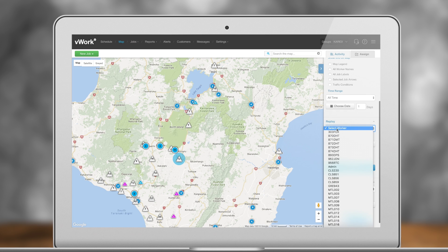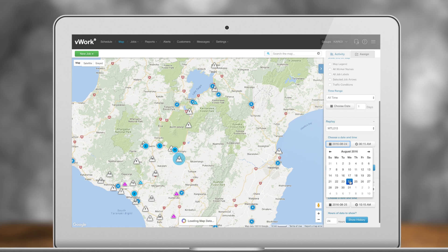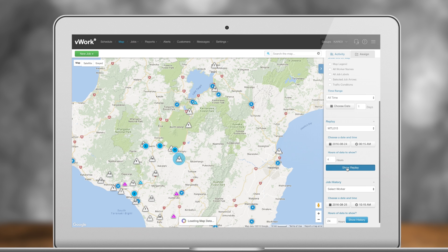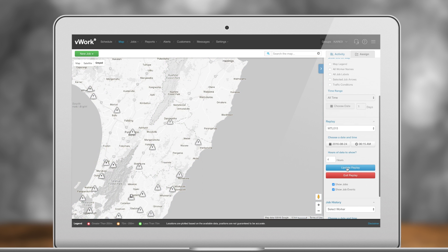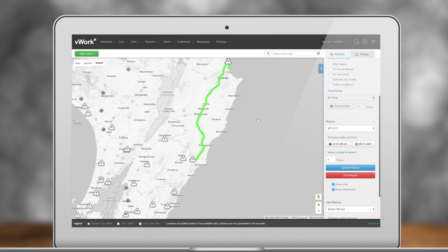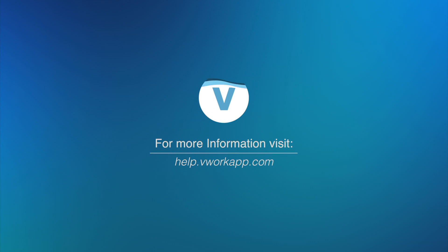Workers will need to have GPS turned on for this to work. vWorks Map is a great productivity tool packed with tons of useful features. If you need a hand setting up vWork, there is more detailed information available from our Help Desk at help.vWorkapp.com.